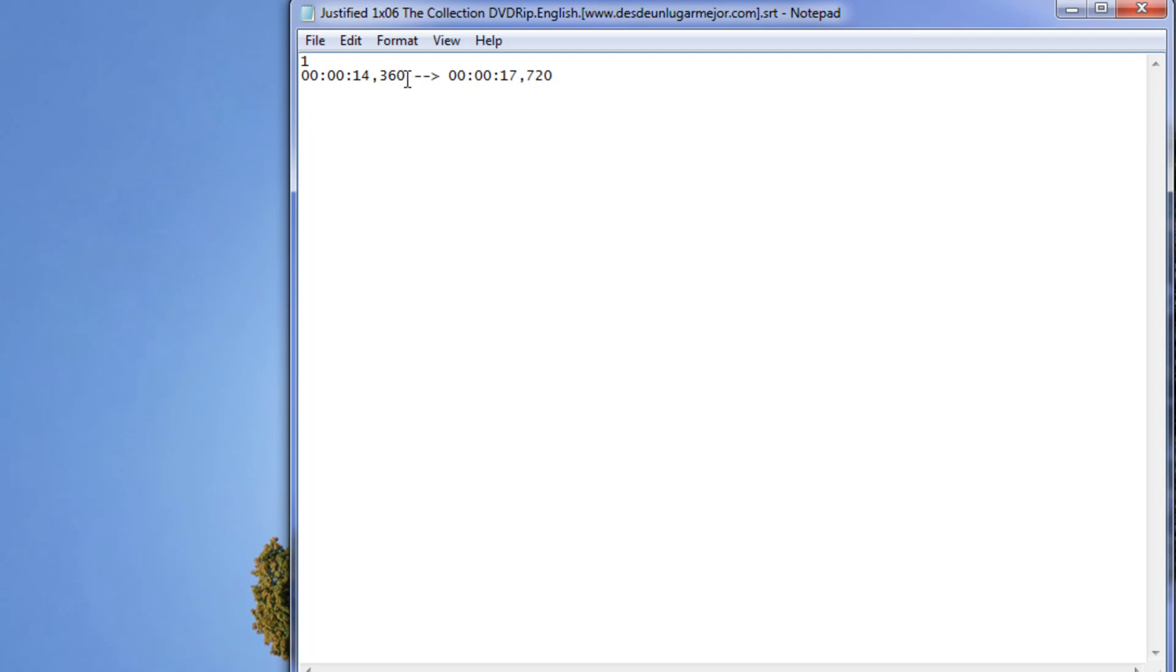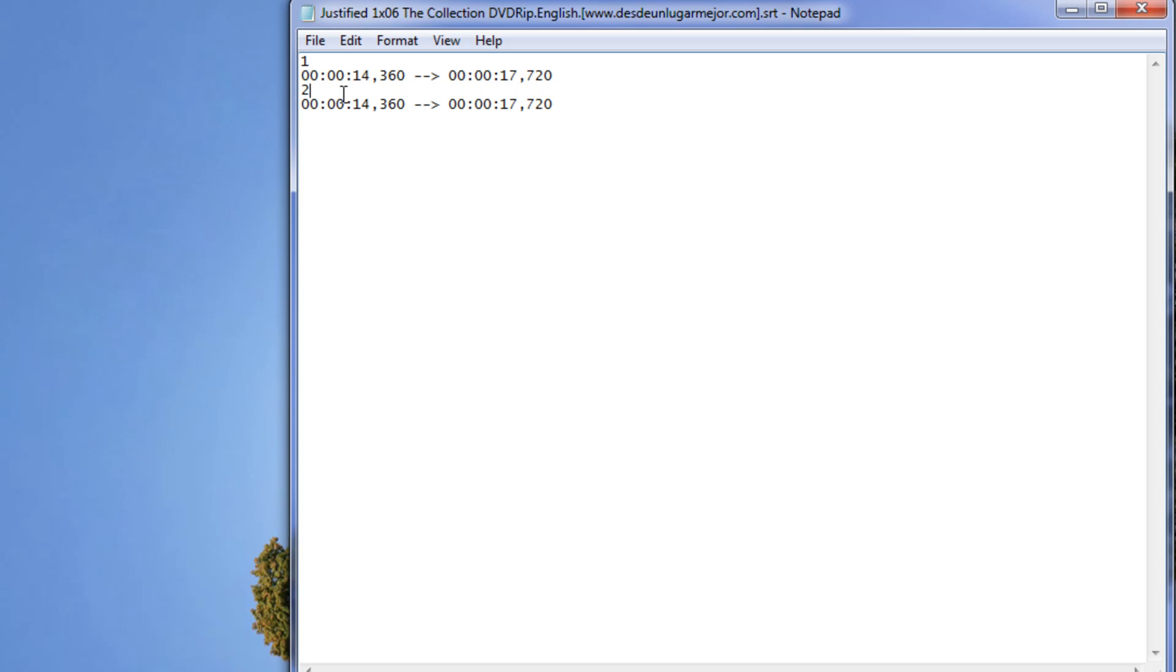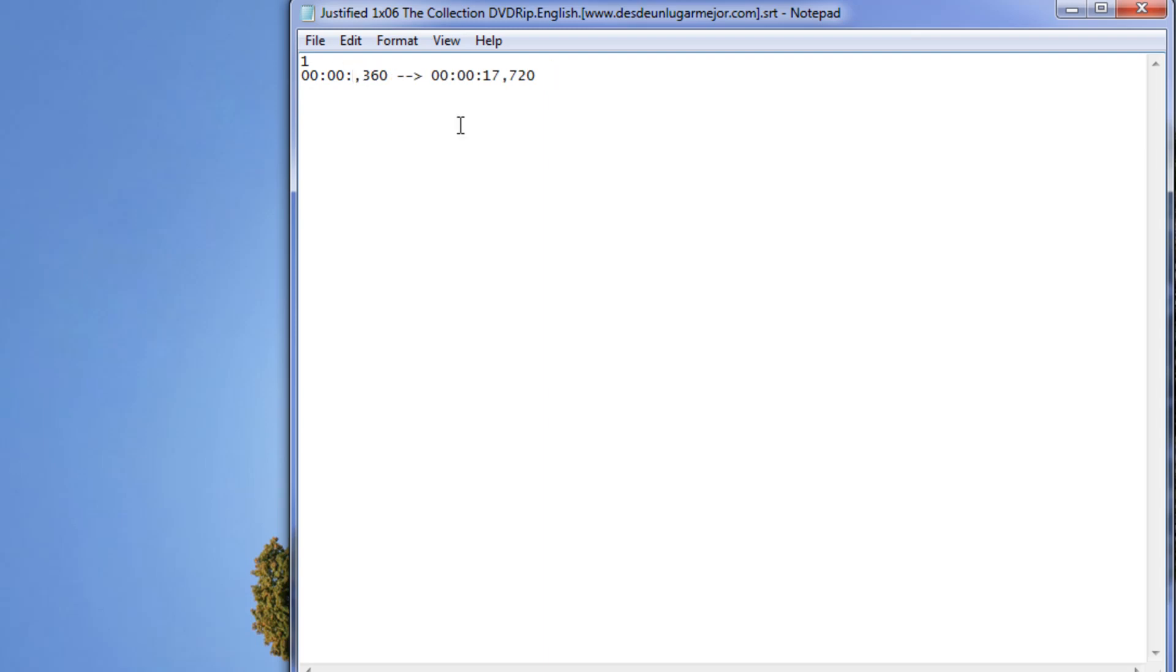You can just copy this. Right click, copy, control V, paste. You're going to have to just simply rename this to 2, once you have it there, and select different timing. You can replace this 14, let's say, 01 to 04, and we're just going to type in test.